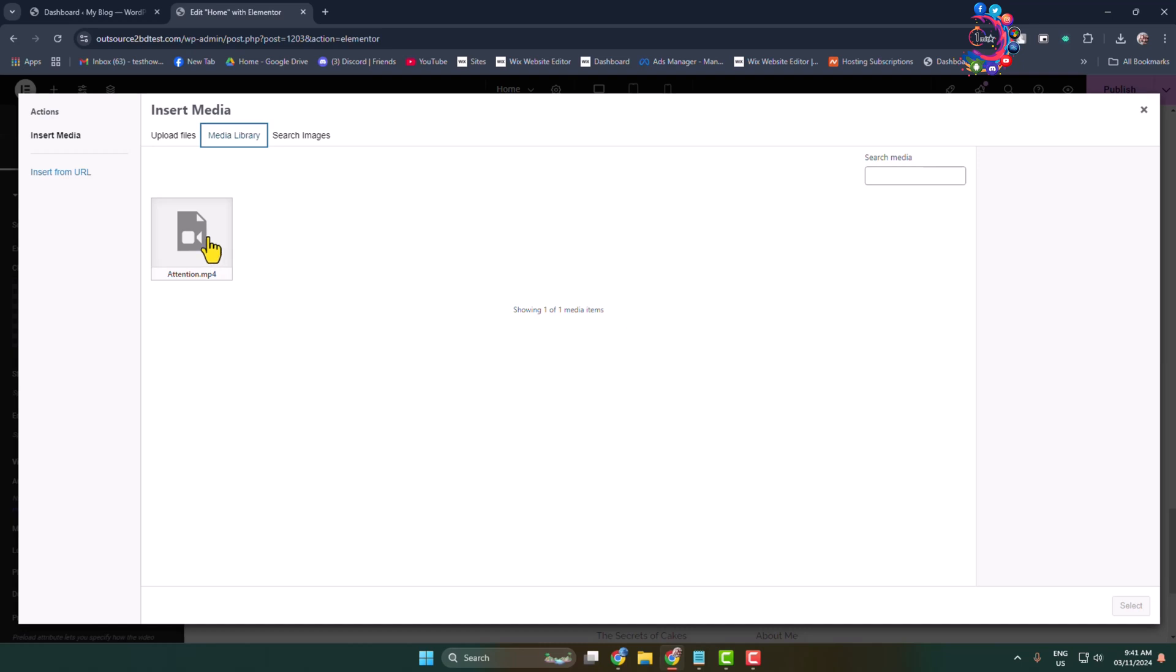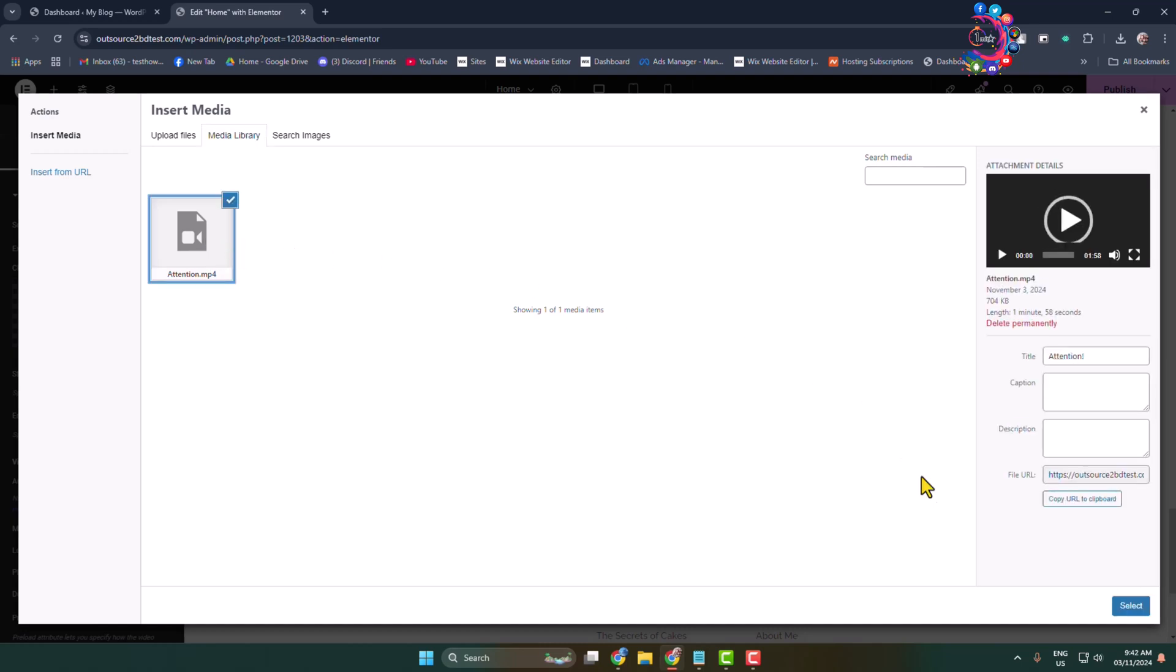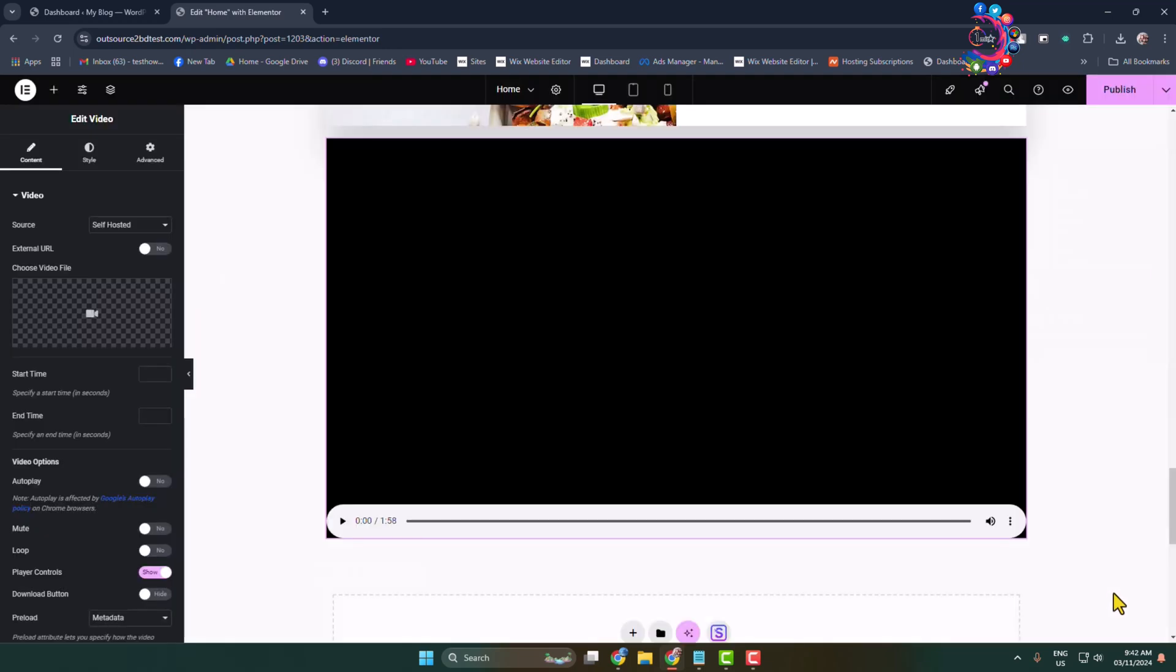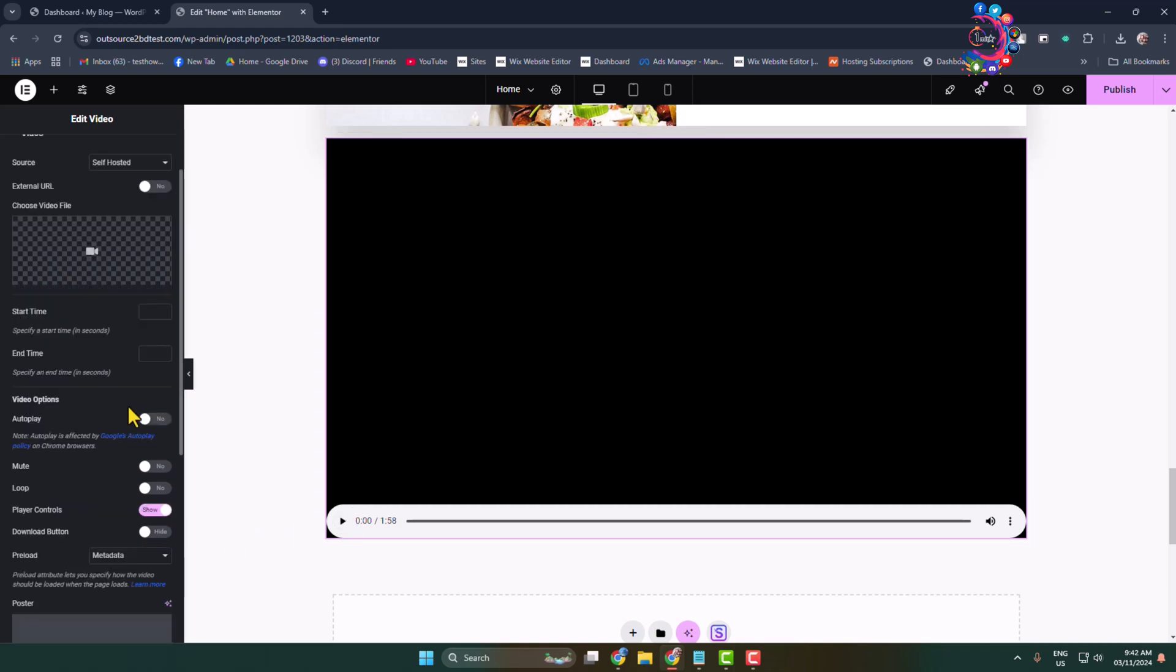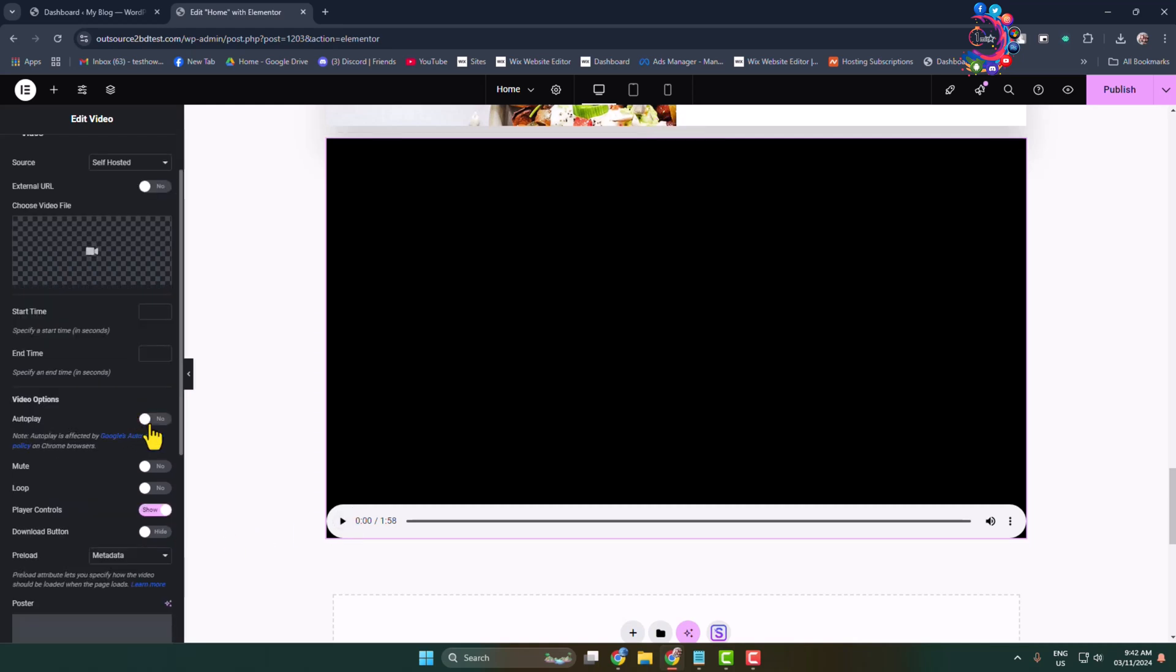Click on this volume, and you can adjust your music volume using this slider. Click on Select, and we can see the music added. Now you have to enable autoplay.